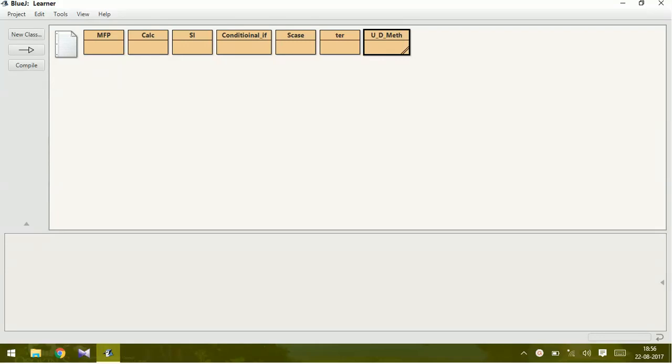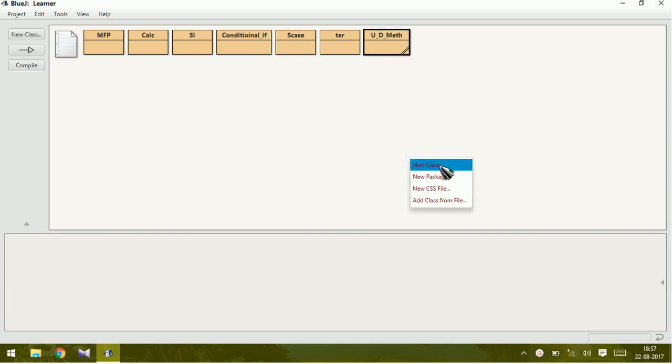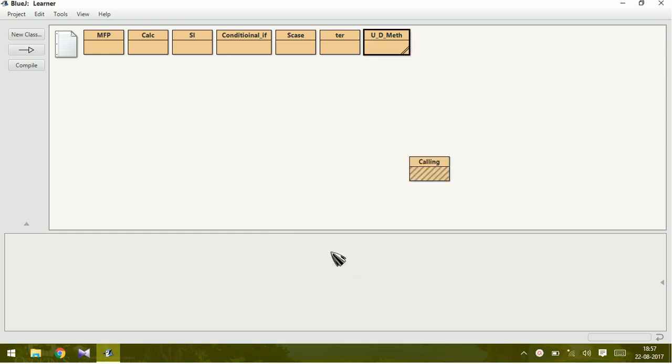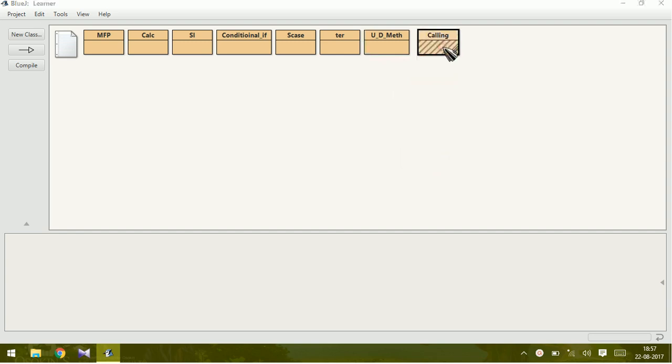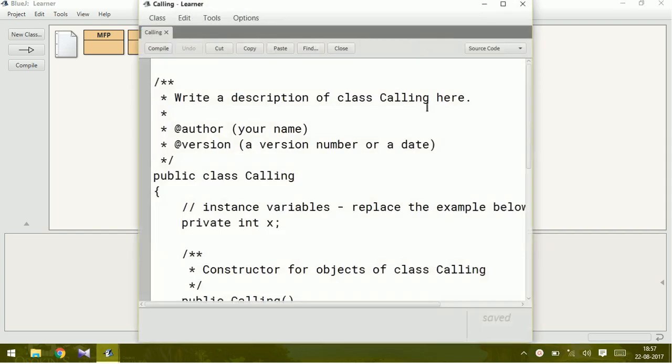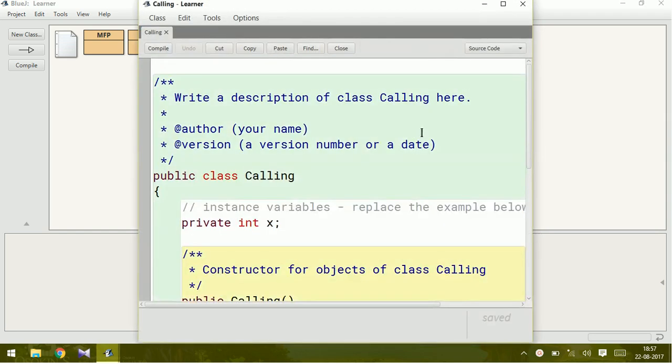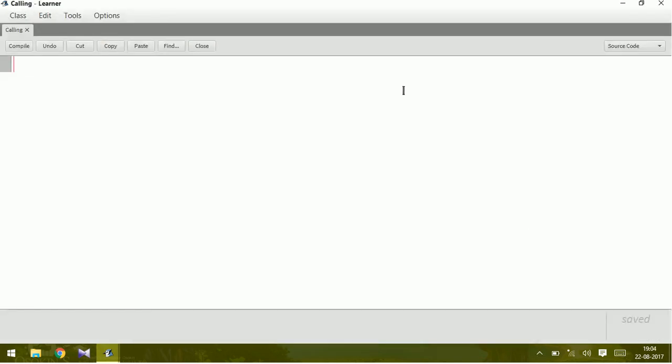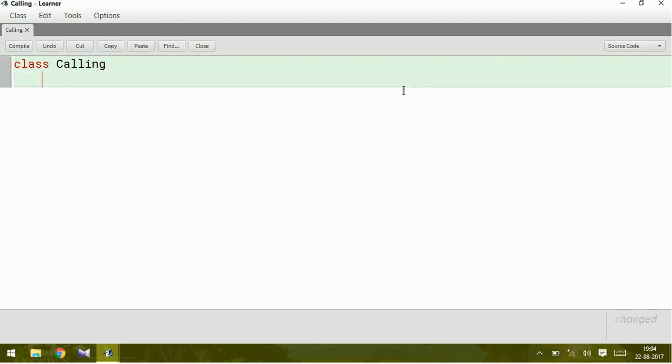Dear students, today we are going to see calling parameterized function. New class calling. Class calling.